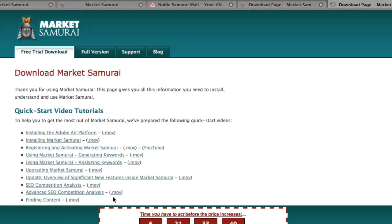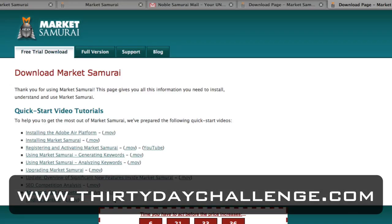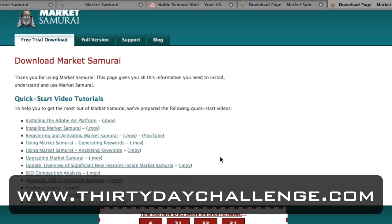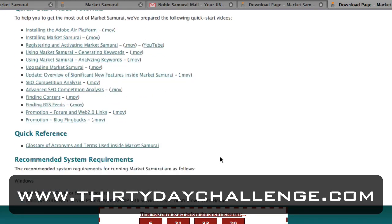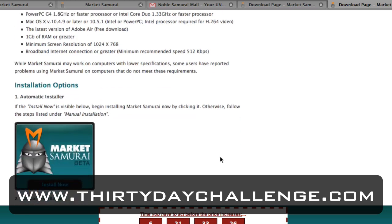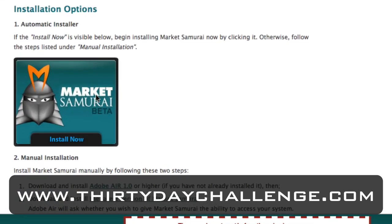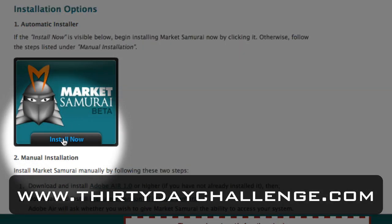If I click the link, I'm then taken to the download page. On this page, all I have to do is scroll down until I see the Install Now button, which is this button here with the Market Samurai graphic.